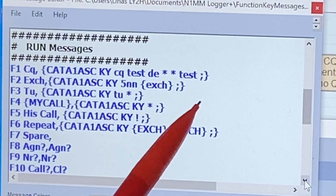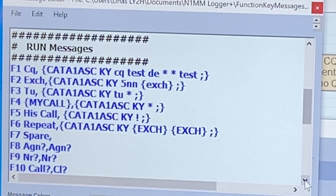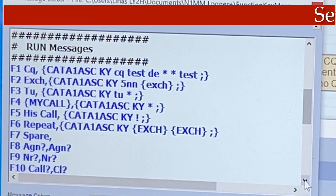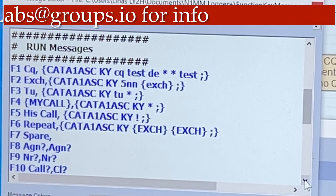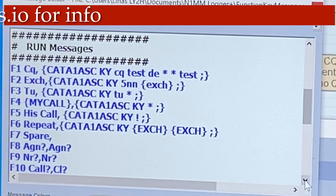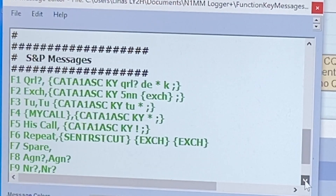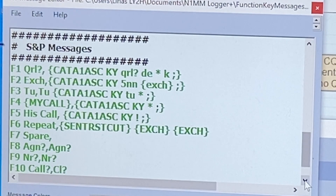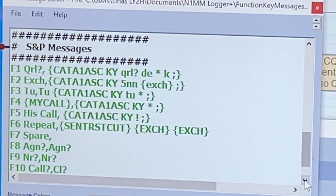Rewrite the macro messages exactly as shown on screen, using the KATA1ASCKY command preceding the text you wish to be transmitted. Please pause this video and make a screenshot, then copy this text into your macros in your N1MM logger.